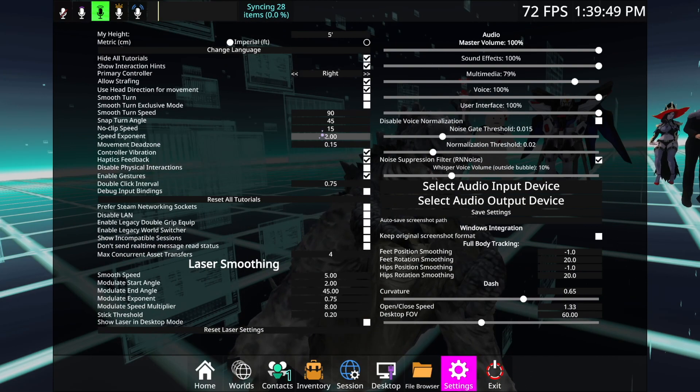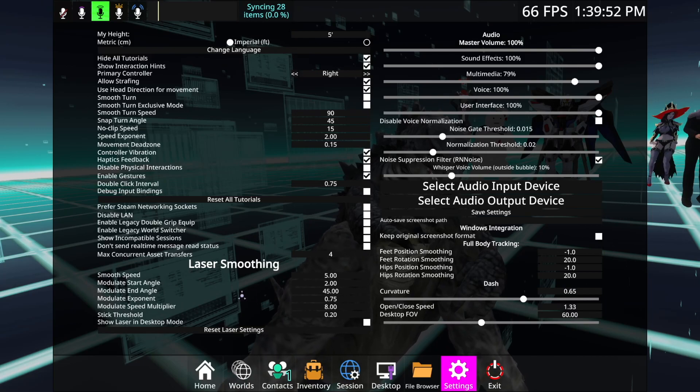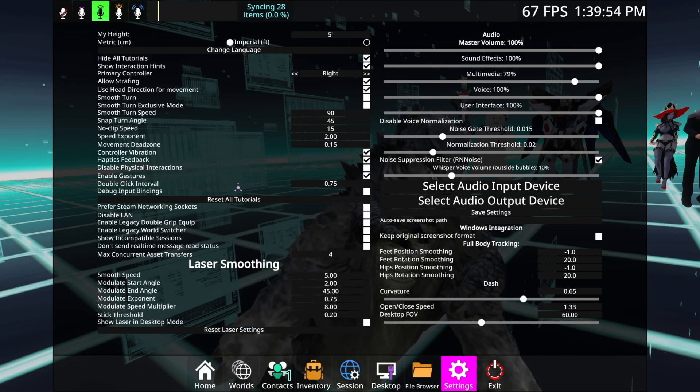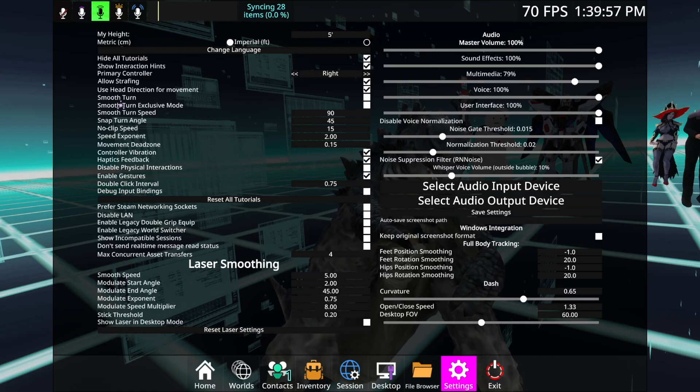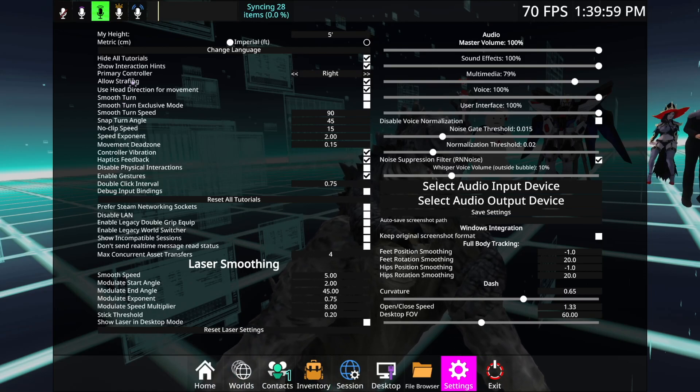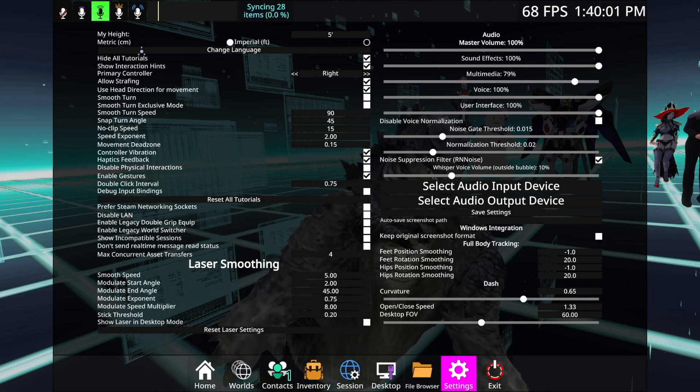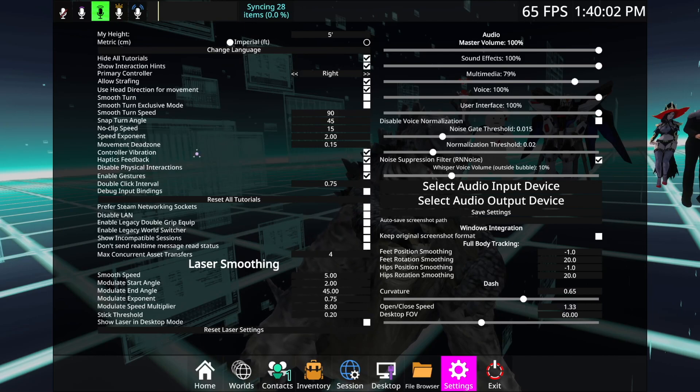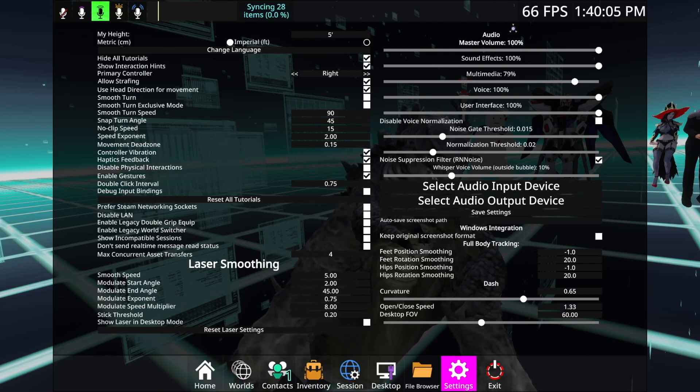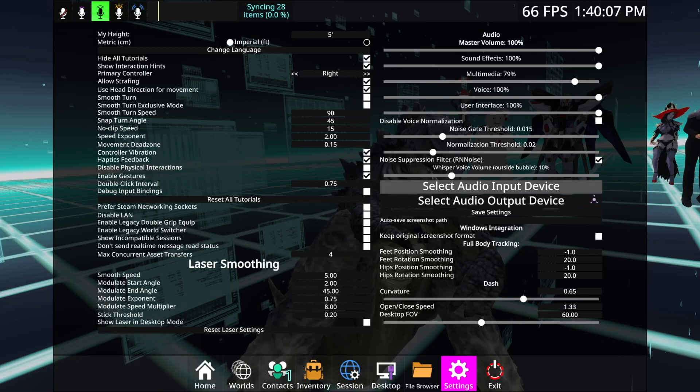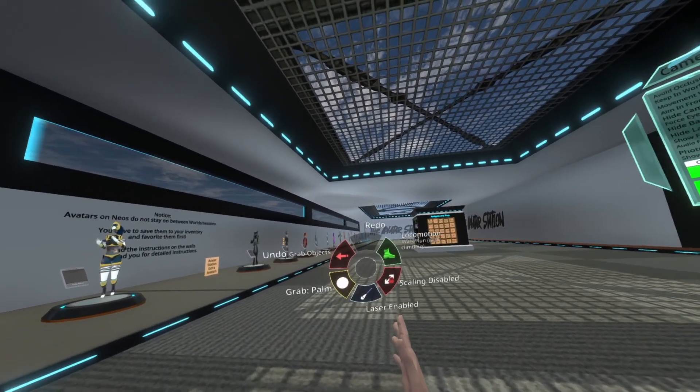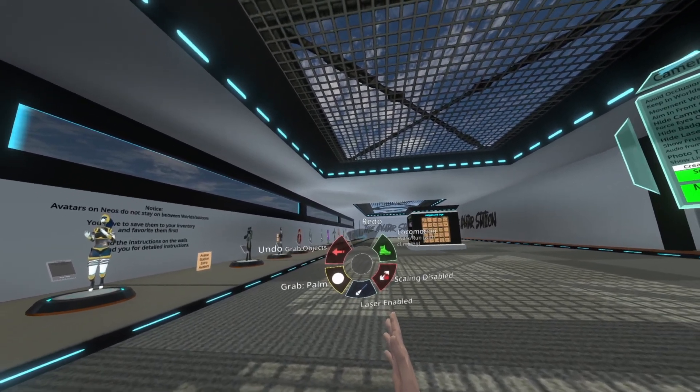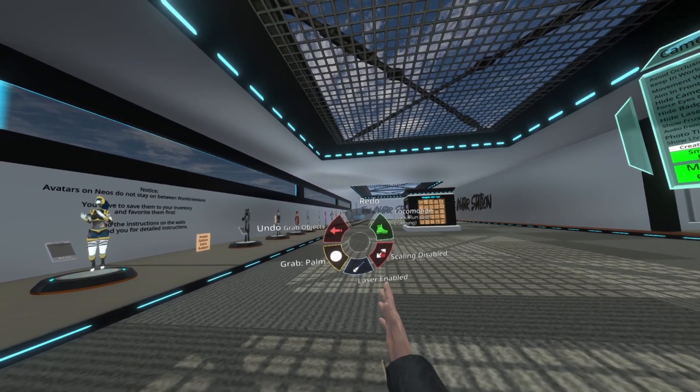So on settings, the most important thing I would say here is on the left side, there's just a bunch of controls to make things more comfortable, like snap turning, snap angle, just very simple movement styles is on the side on the settings. And then on the right side is all your audio stuff. So you can change the volume, sound, whatever.